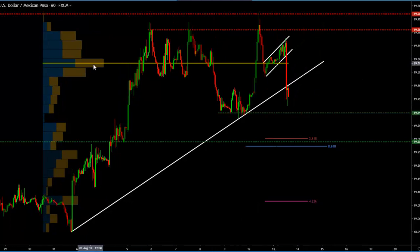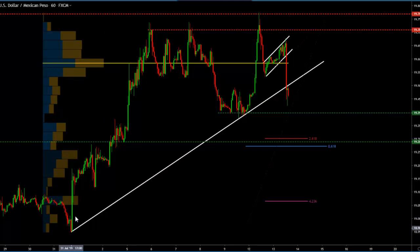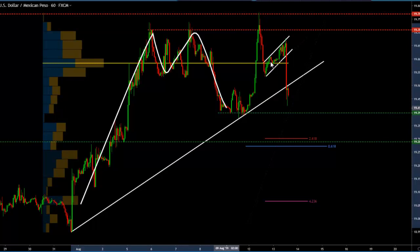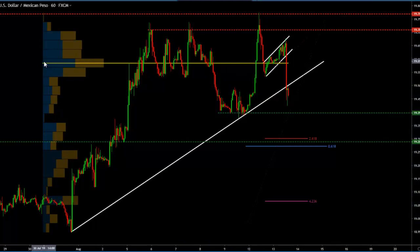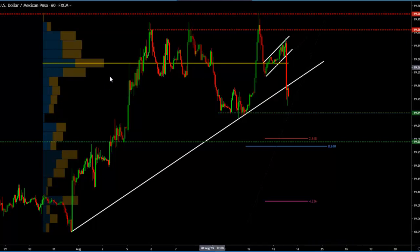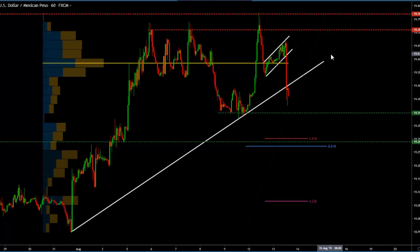Not only that, but we broke below the point of control of all the volume from the last leg up. Our volume profile is calculating the volume of this entire move. We can see that this yellow line is the point of control — the point of control is where the most volume was traded during this period of time. So we broke with the flag, we broke with the previous low, and we broke with the point of control. That is where normally the big orders are placed, so this is extremely bearish for me.